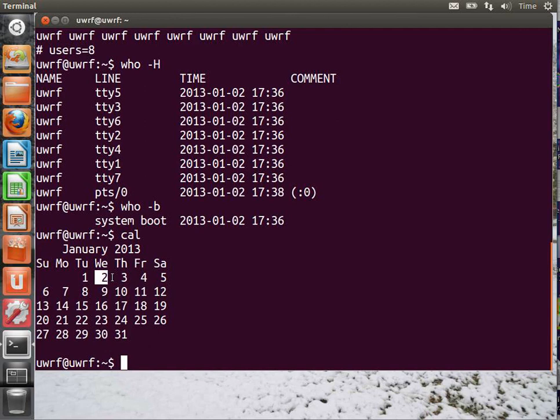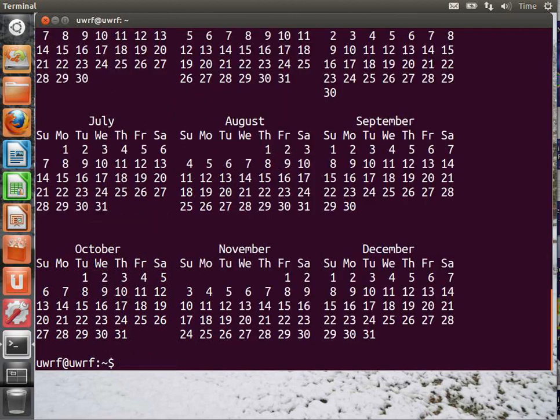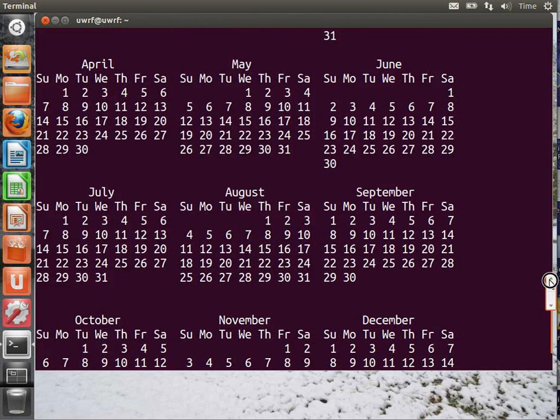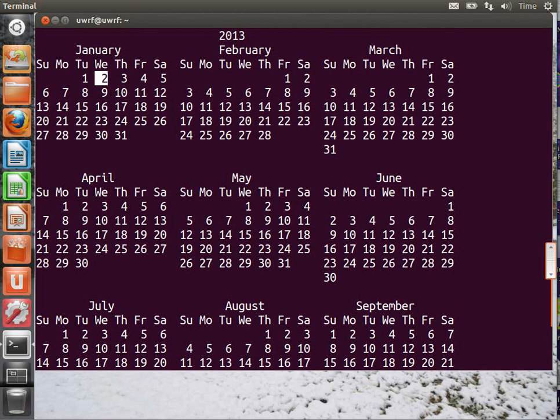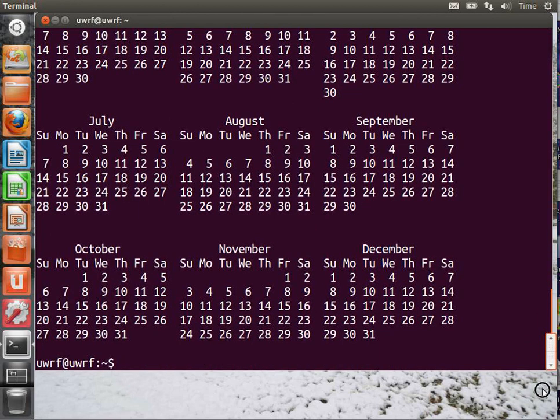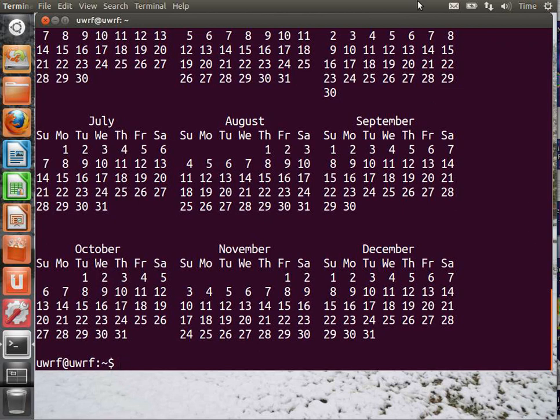And you can see other things like Cal for the entire year, 2013. It goes off the top. So, there it is. You can see parts of it there. So, you can get the entire calendar for the year. And now I'm stuck.